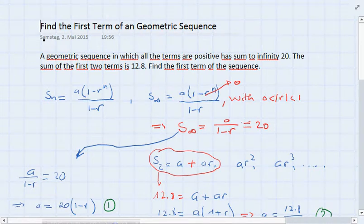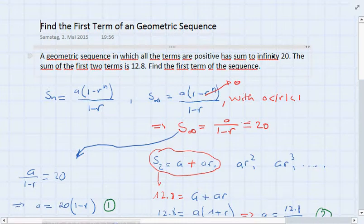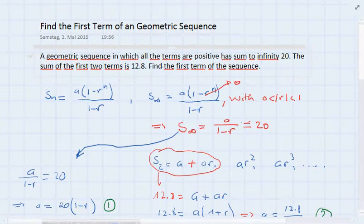Hello guys and welcome to this video. In this video we're going to find the first term of a geometric sequence. We have a little exercise here to practice. It's a geometric sequence in which all the terms are positive, the sum to infinity is 20, and the sum of the first two terms is 12.8. We are asked to find the first term of the sequence.